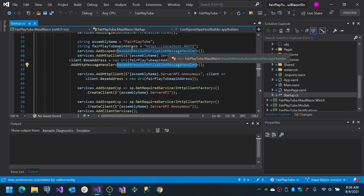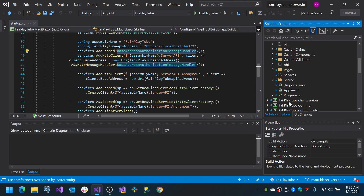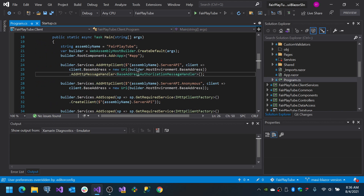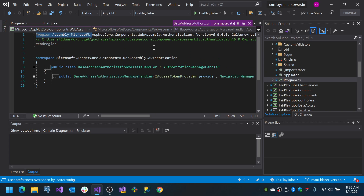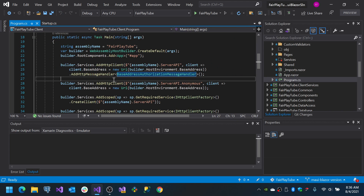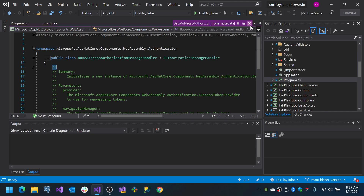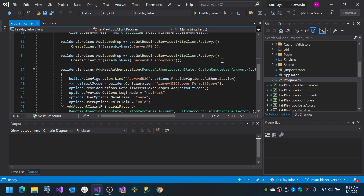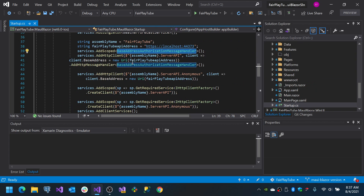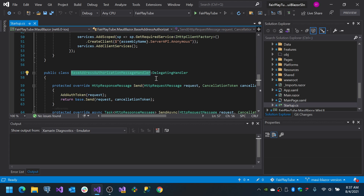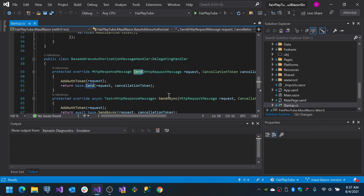One thing you'll need to know is that MAUI Blazor does not have the BaseAddressAuthorizationMessageHandler — we actually couldn't find it, and on inspection it turns out it's part of one of the WebAssembly DLLs. We don't want WebAssembly DLLs under MAUI Blazor applications. So what you can do instead is create a class with the same name or a different name, set it as the message handler, override the Send and SendAsync methods, and invoke a method to add the authorization token.